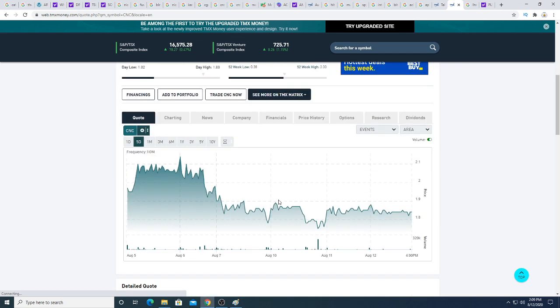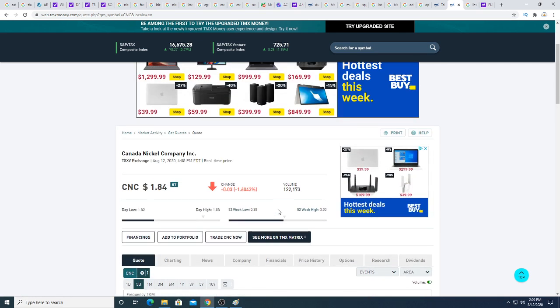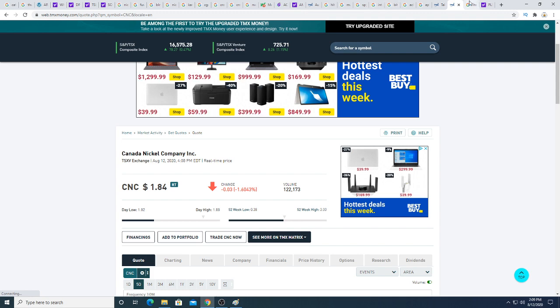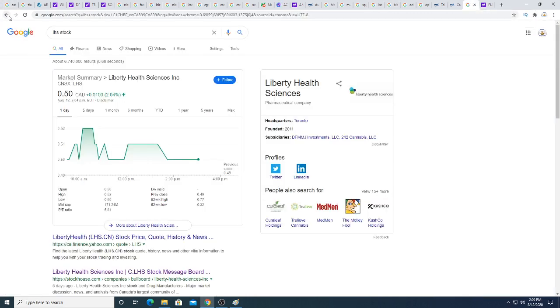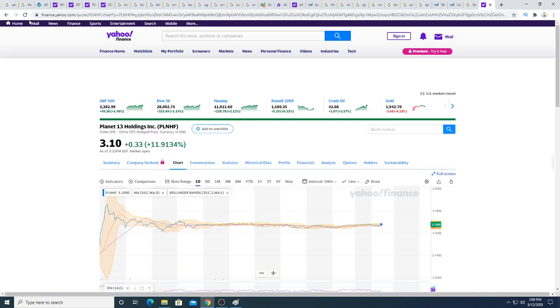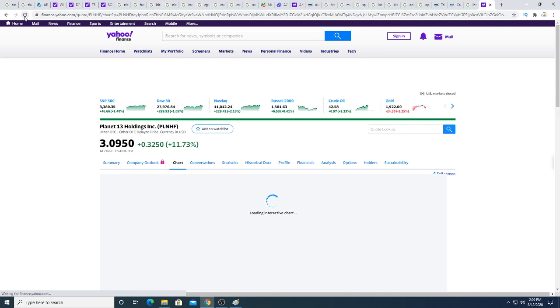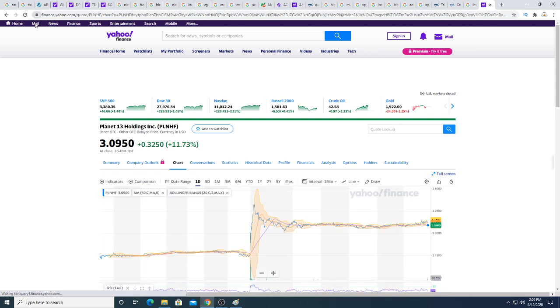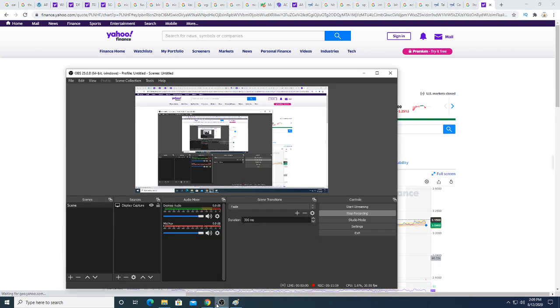Liberal Health Science today was just trading sideways. Planet 13 had a nice day today, up 11.73%. Anyway, thanks for watching guys, I hope you enjoyed this. Subscribe for future updates and have a great day. Bye.